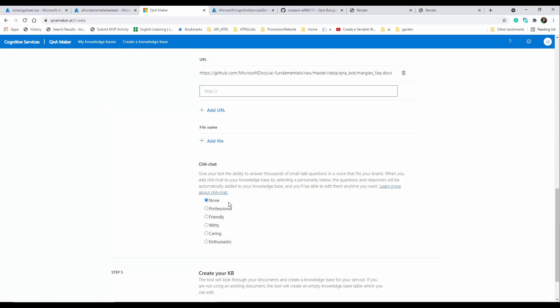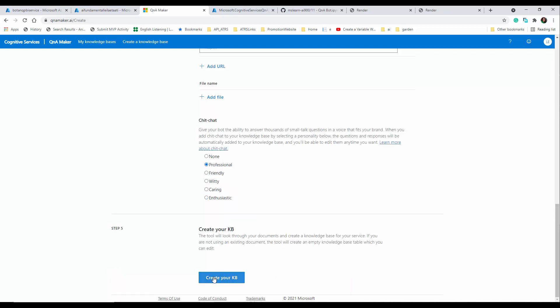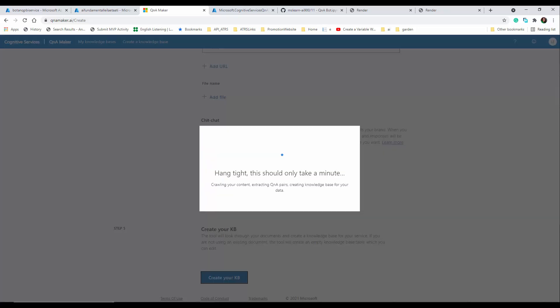We are also going to add a chit-chat personality, so I set it to 'Professional'. Now we're ready to create our knowledge base.